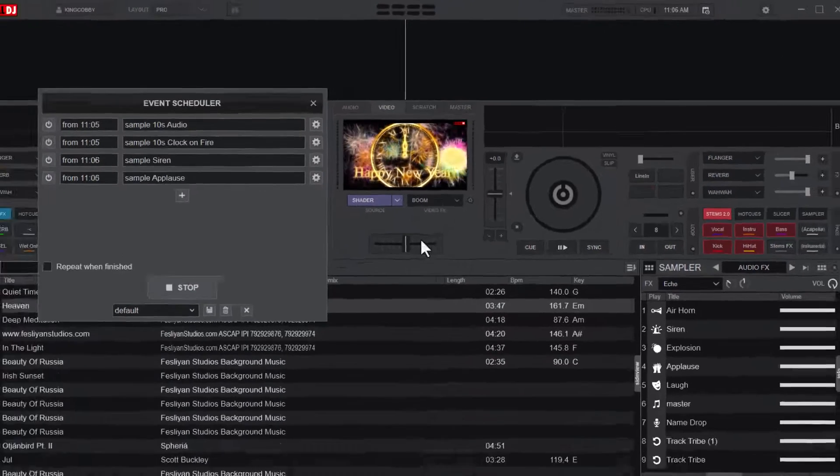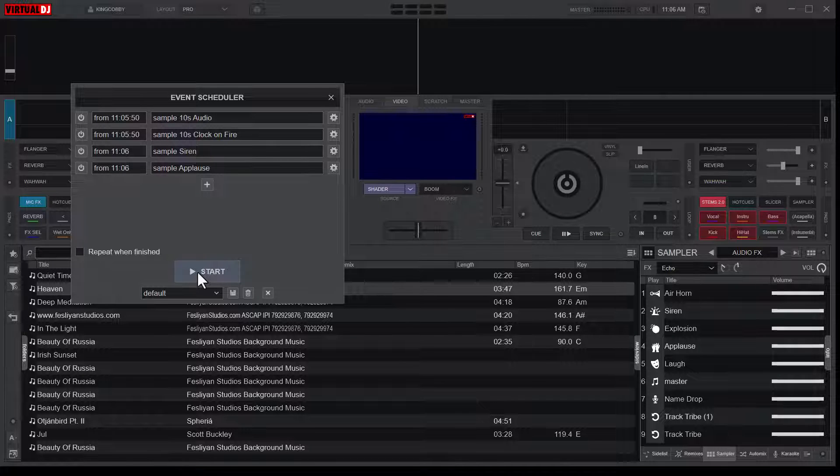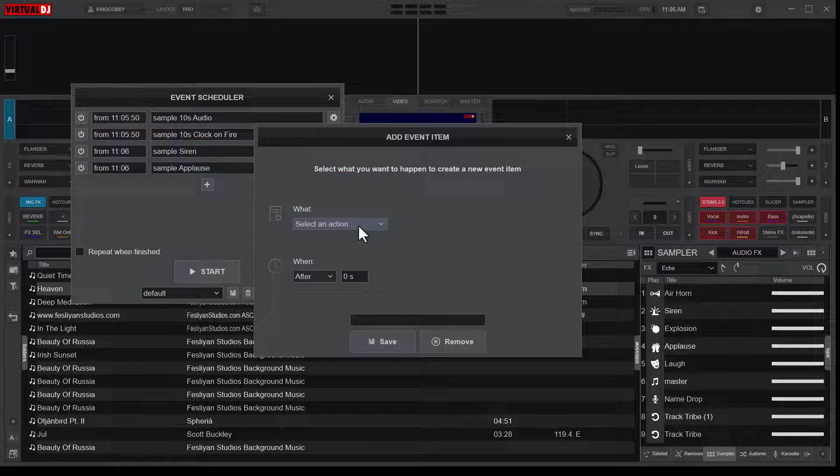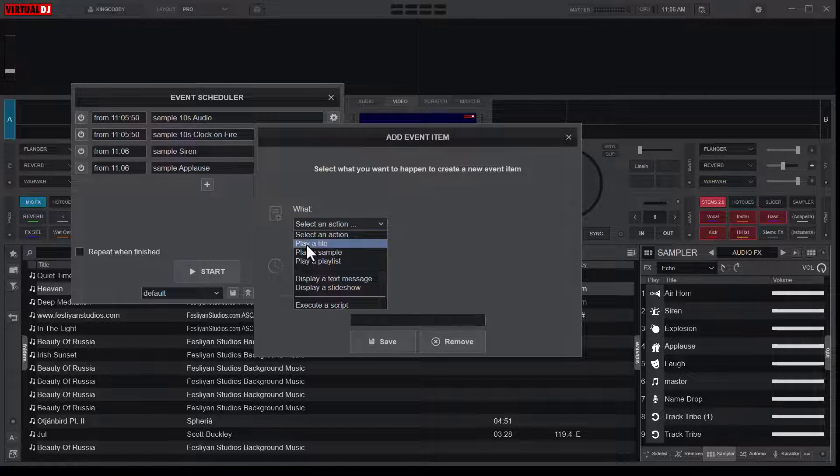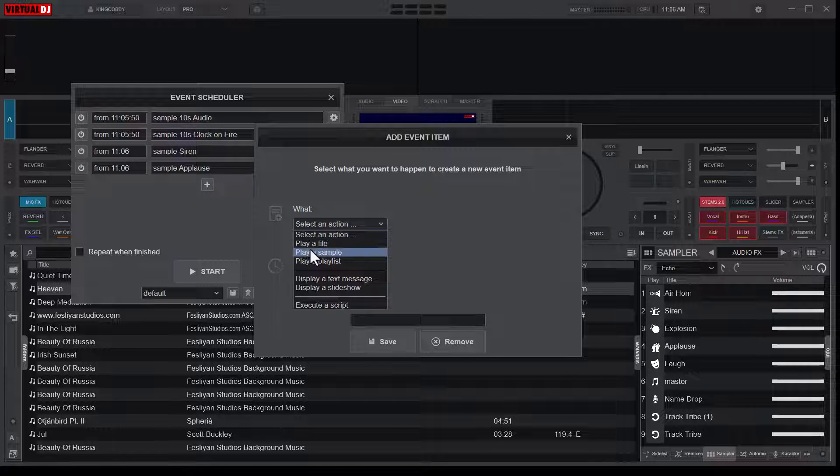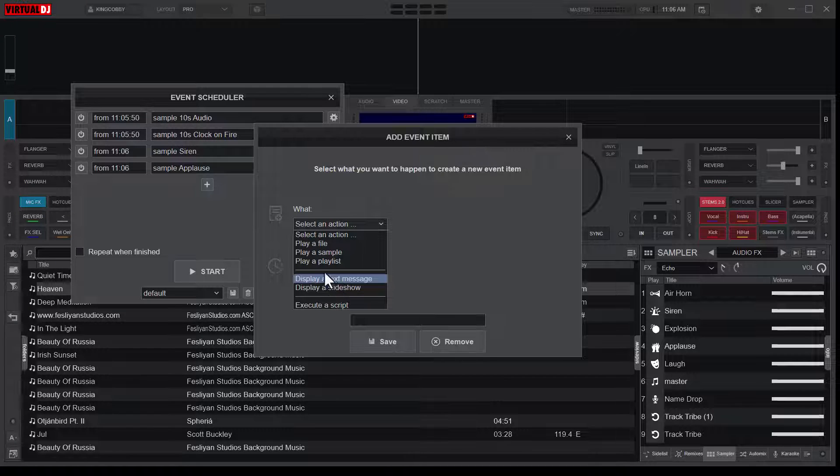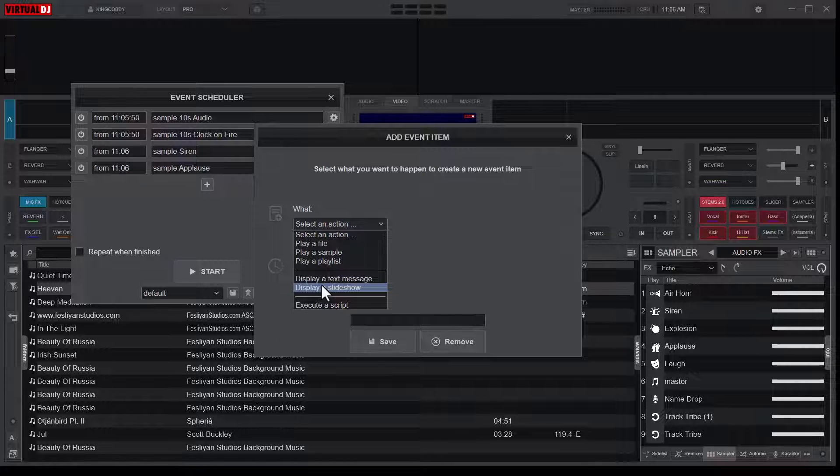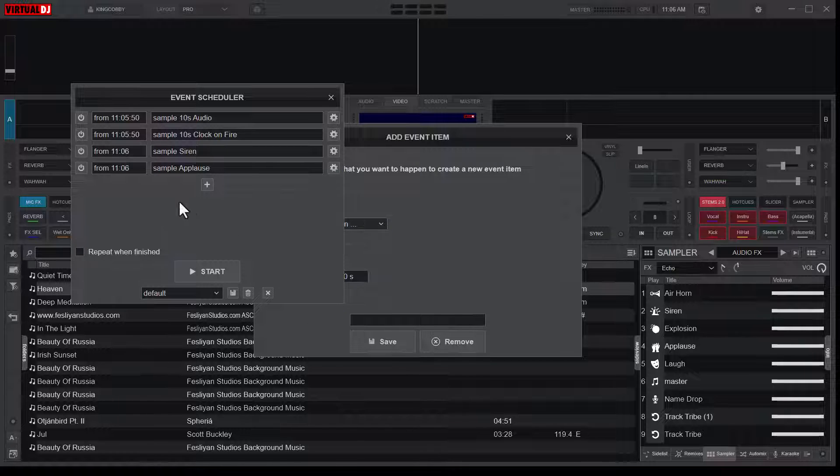That is awesome. So that is how you go about automating certain tasks or certain things in Virtual DJ. If I should click on the plus, I can do a lot of things. So we can play a whole file, it can play a playlist. So you can even set a playlist for it to play. You can also make it display a text message or display a certain slideshow. If you have a slideshow, you can also make it execute scripts.